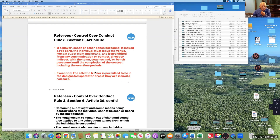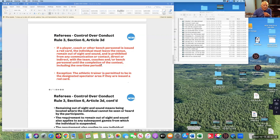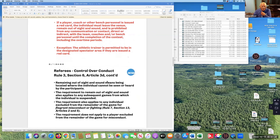Control over conduct: if a player, coach, or bench personnel has been issued a red card, the individual must leave the venue, remain out of sight and sound, and is prohibited from any communication or contact — direct or indirect — with the team, coaches, and bench personnel until the completion of the contest including overtime periods. The exception is the athletic trainer. This does not apply to a misconduct — for misconduct they sit on the bench with a cap on — but it applies to flagrant misconduct or fighting. This is essentially new.